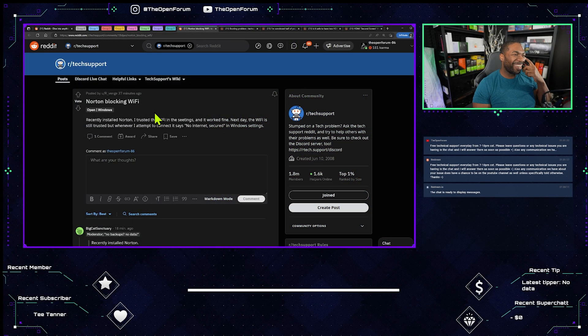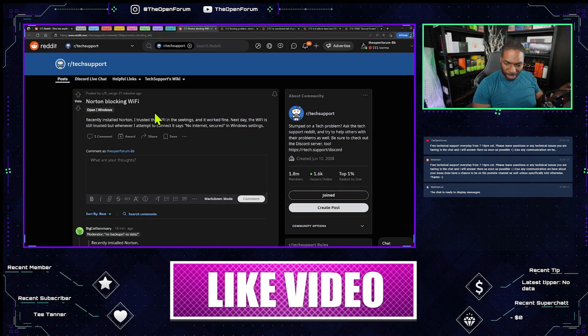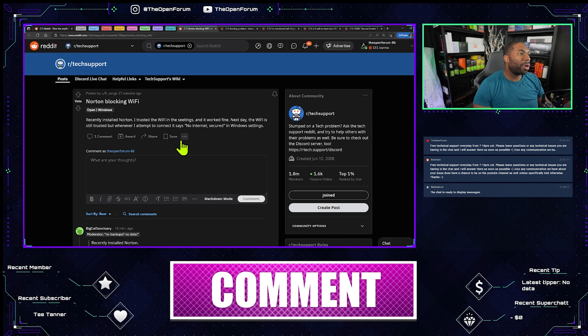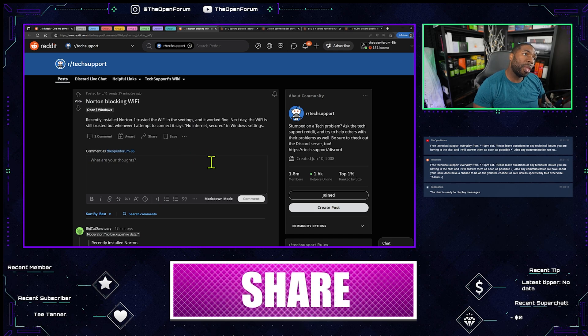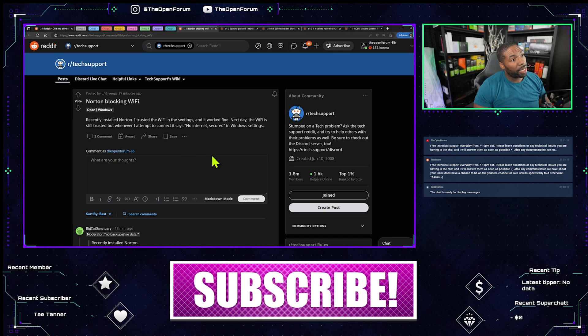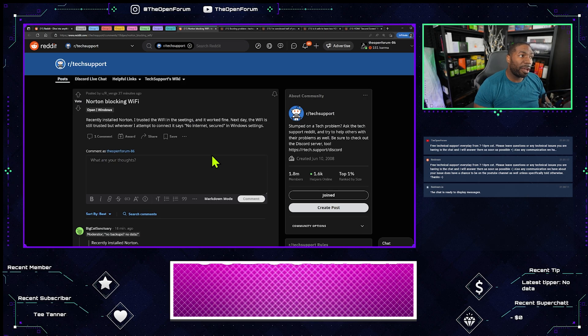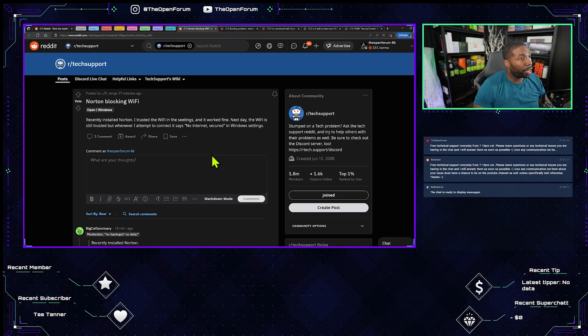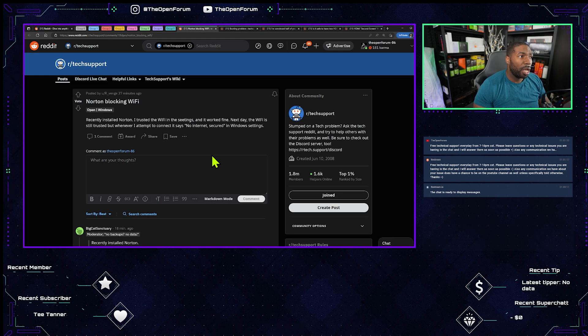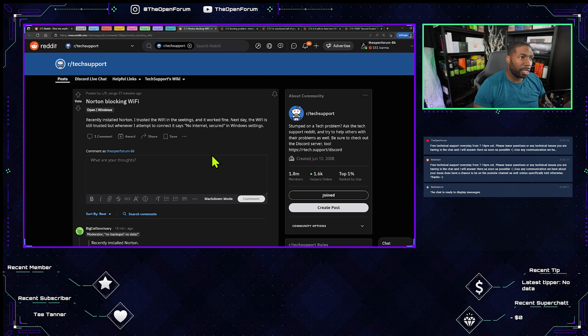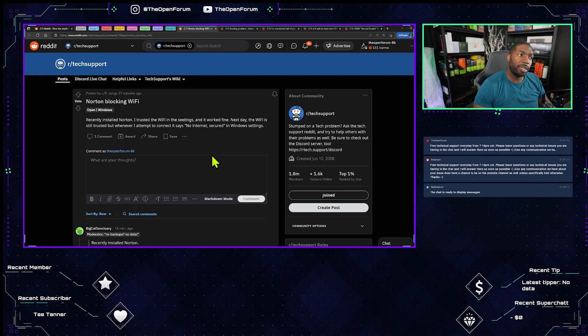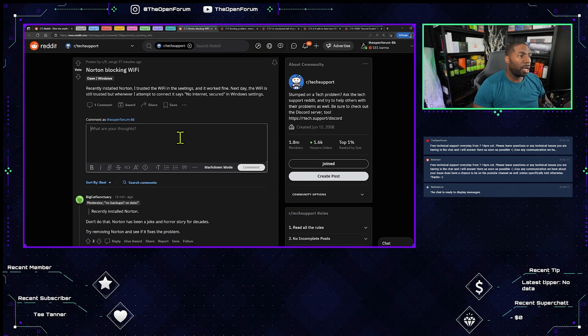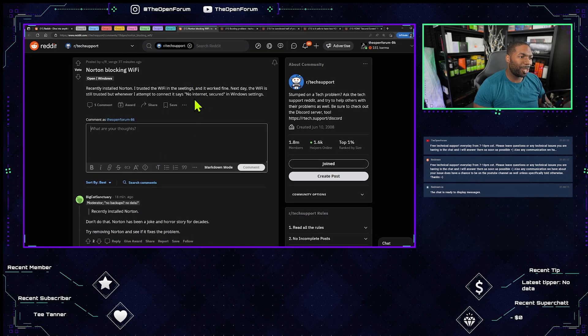The user writes: Recently installed Norton. I trusted the Wi-Fi in the settings and it worked fine. Next day the Wi-Fi is still trusted, but when I attempt to connect it says no internet secured in Windows settings. The Wi-Fi is still trusted but whenever I attempt to connect it says no internet secured.